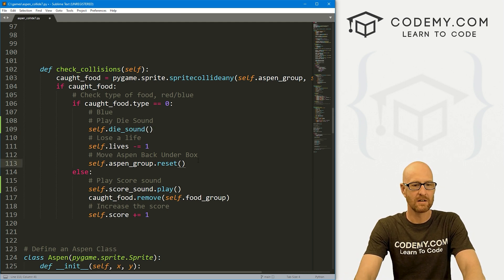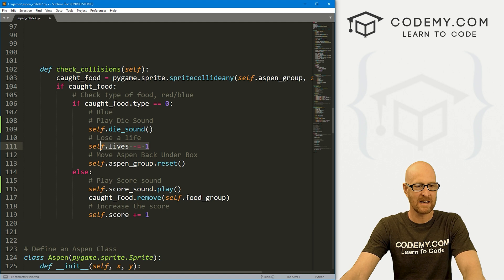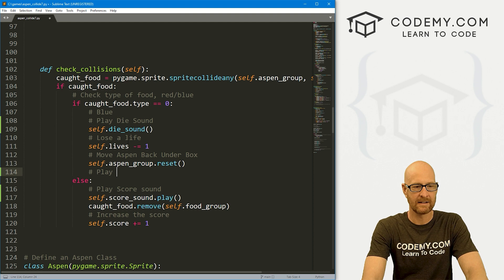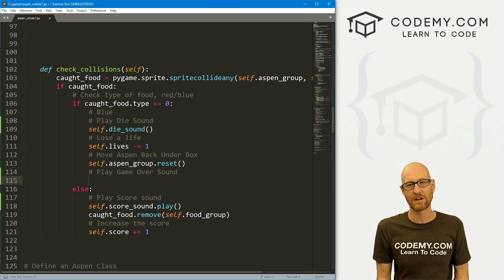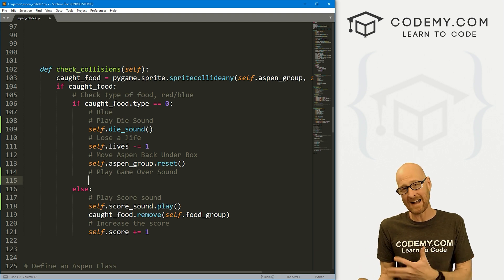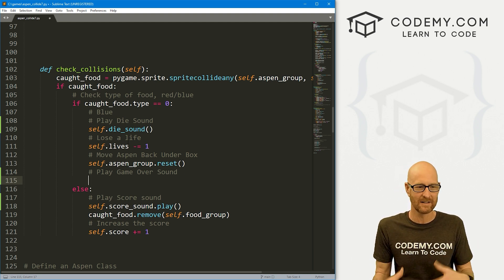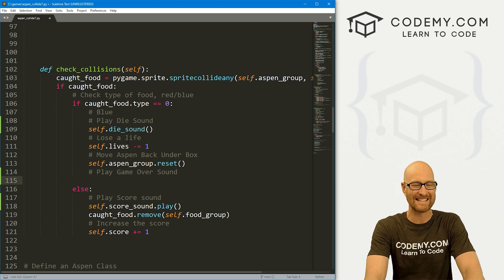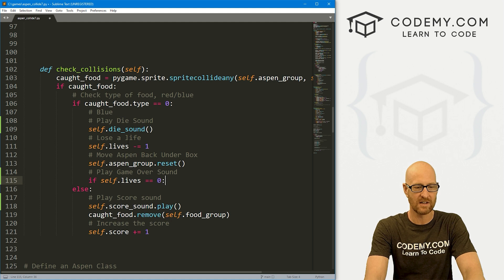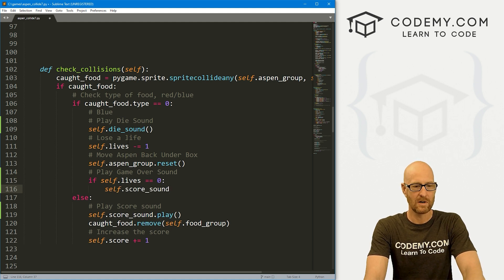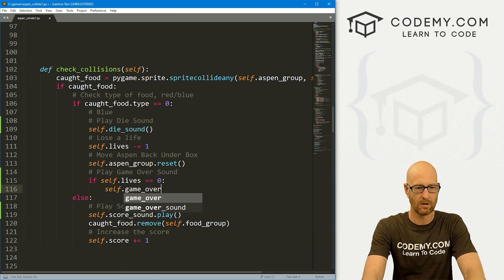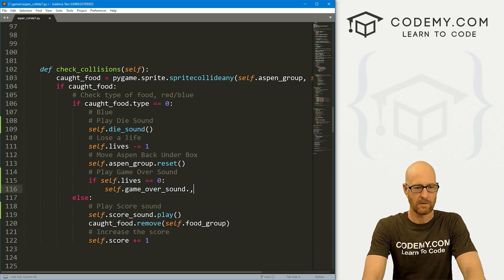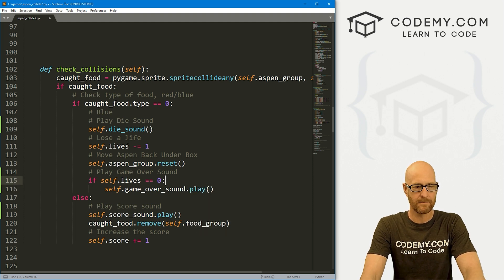If we die a certain number of times, so every time self.lives we subtract one from it, let's play game over sound. Now we haven't actually built in the functionality to end the game when we die. We'll probably do that later because it's a little bit involved, but for now we can at least play the sound when our lives get down to zero. Let's go if self.lives equals zero, then we want the game_over_sound and then we want to play that.